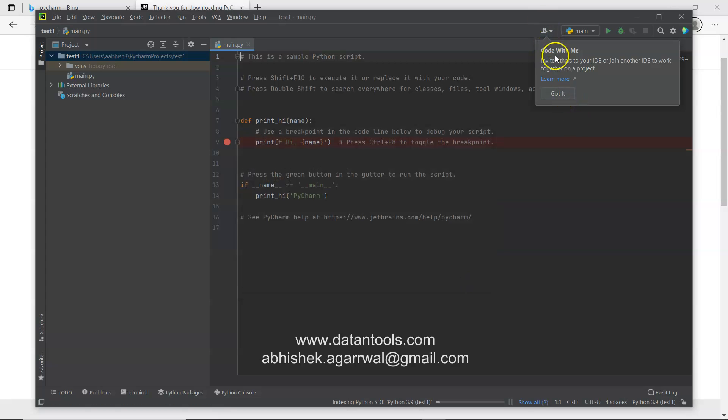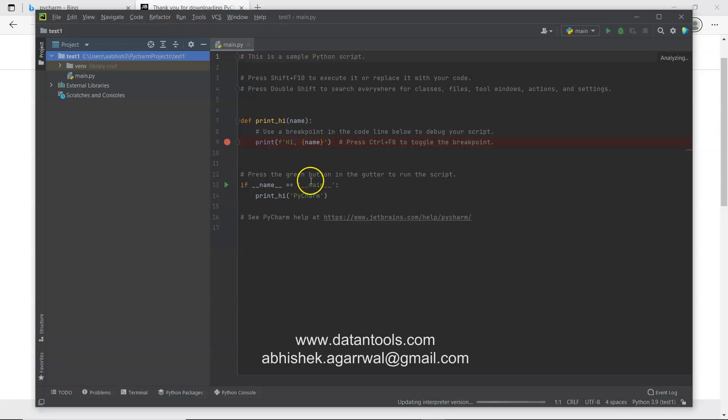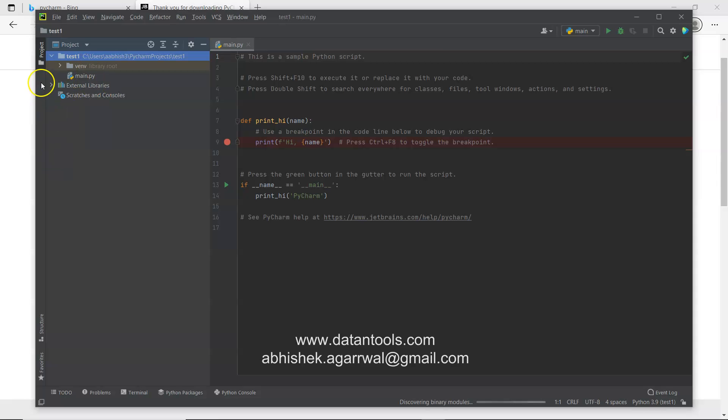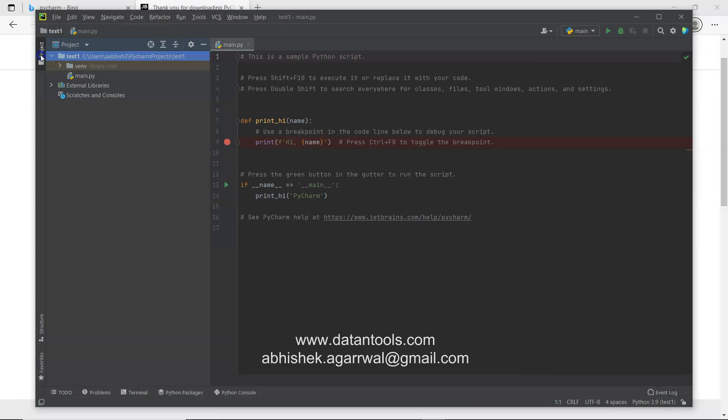Code with me, if you want to invite other developers. For now I will just leave it. Over here in the test one, we have this environment on the right hand side, you have the environment to write the code. On the left hand side you have the files related to the project. You can click over here to hide this window. You can again click here to show the window.